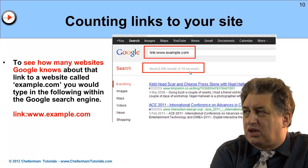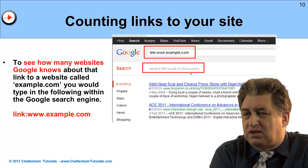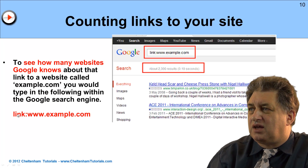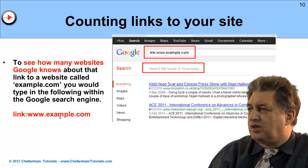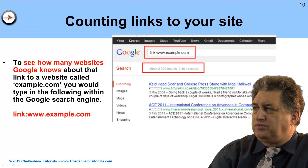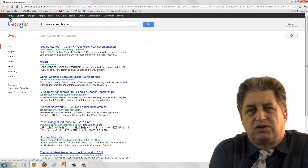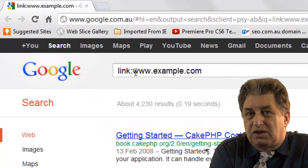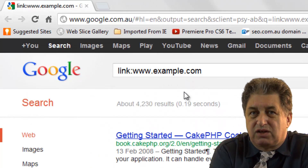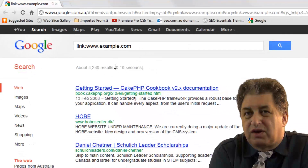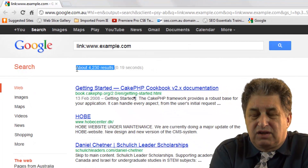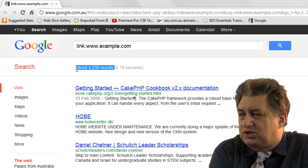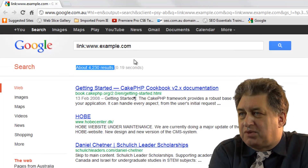If you want to look at links to your site and indeed other people's sites, you can use this search phrase here. Within Google you type in link colon and then the name of the URL. In this particular example, I've typed in link colon www.example.com, which is just an example website. And as you can see, around about 4,230 links to this particular website have been logged by Google.